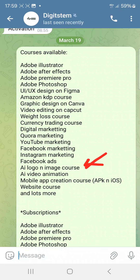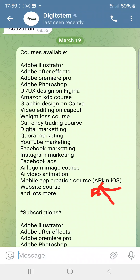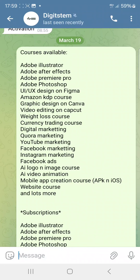You'll also learn how to use AI for logo creation and image generation. There's a course for AI video animation — how to create video animations with AI. If you want to learn how to create mobile apps for Android and Apple, there's a course for that too. And if you want to learn how to build websites, you get access to that course as well.